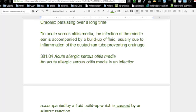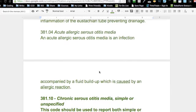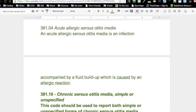So acute allergic serous otitis media — that means sudden onset, brought on because of an allergic reaction, with fluid or something coming out of the ear — that's 381.04. Your doctor may not write all of that. You may have to go in and see; they'll write acute or chronic because that's a given, but they may not write allergic, and if they don't say allergic, you can't say it's allergic.